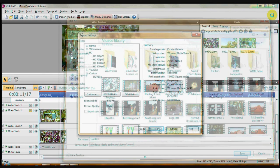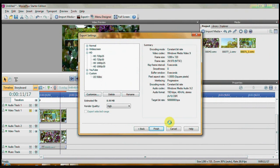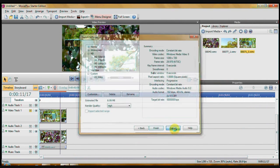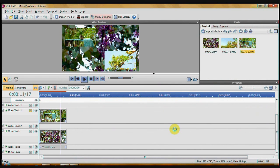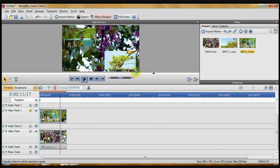That's all there is to doing picture in picture. It's very, very easy with Serif's Movie Plus Starter Edition. I've also showed you some keyframing. You can also do chroma keying.